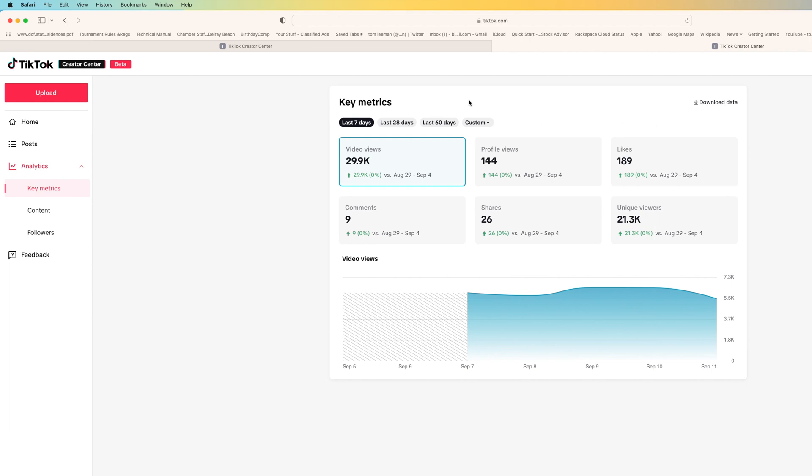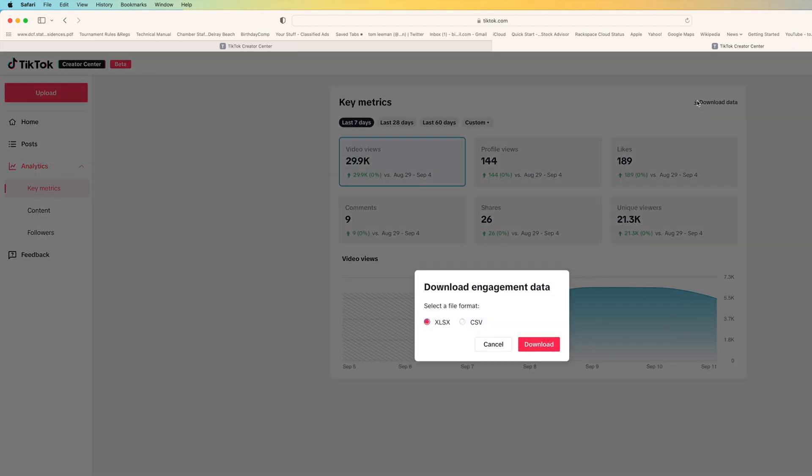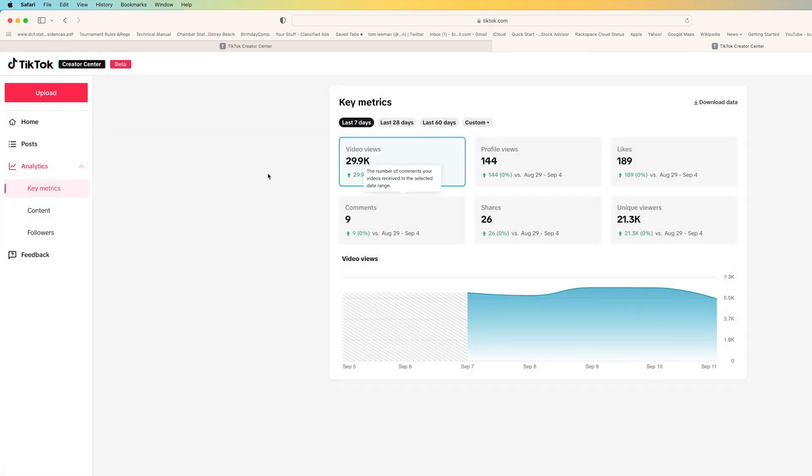Once you do that you can download it here and you can do it in CSV, which is the way I would do it, and then you can go ahead and download it. I'm not going to do that right now.